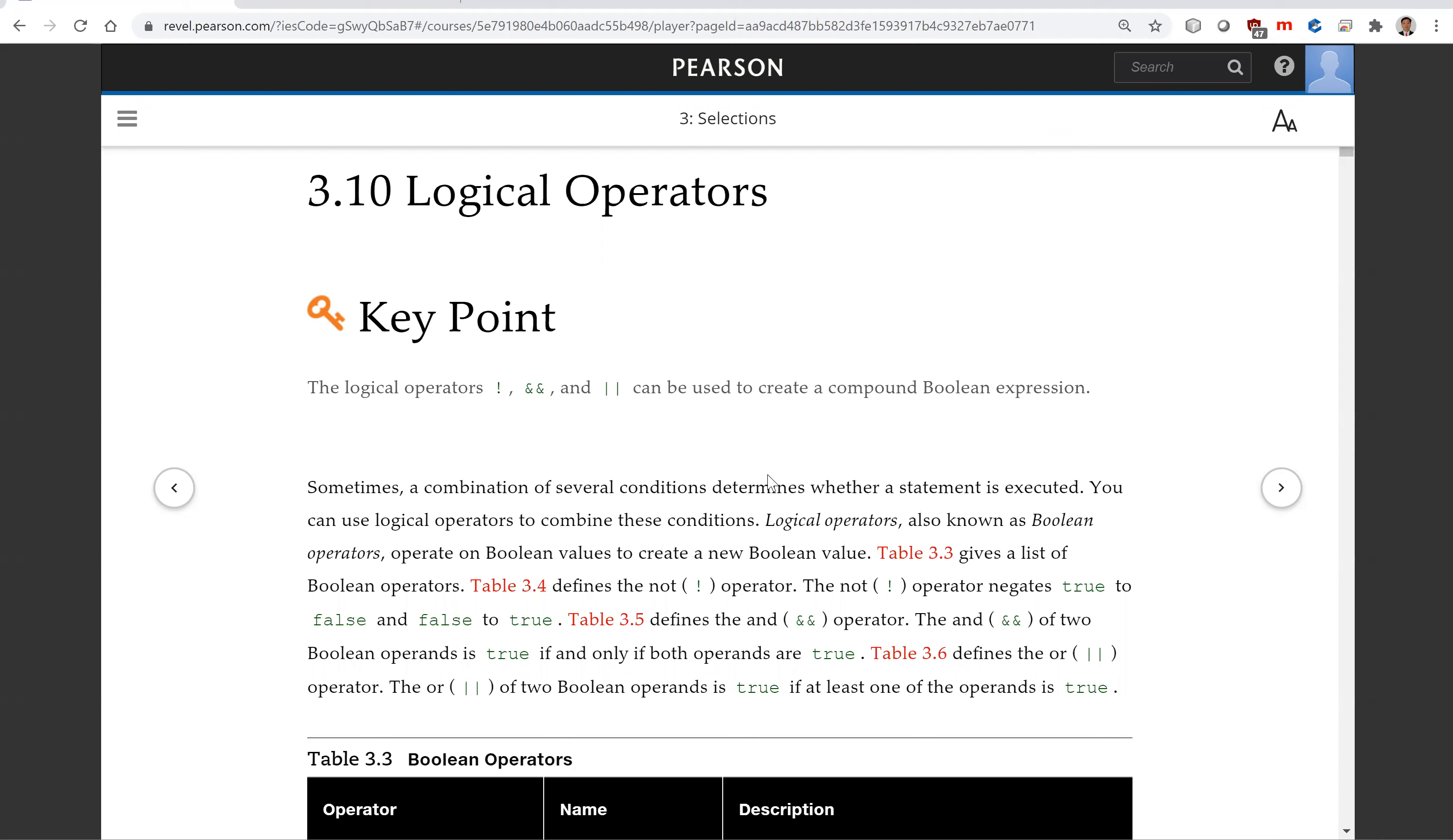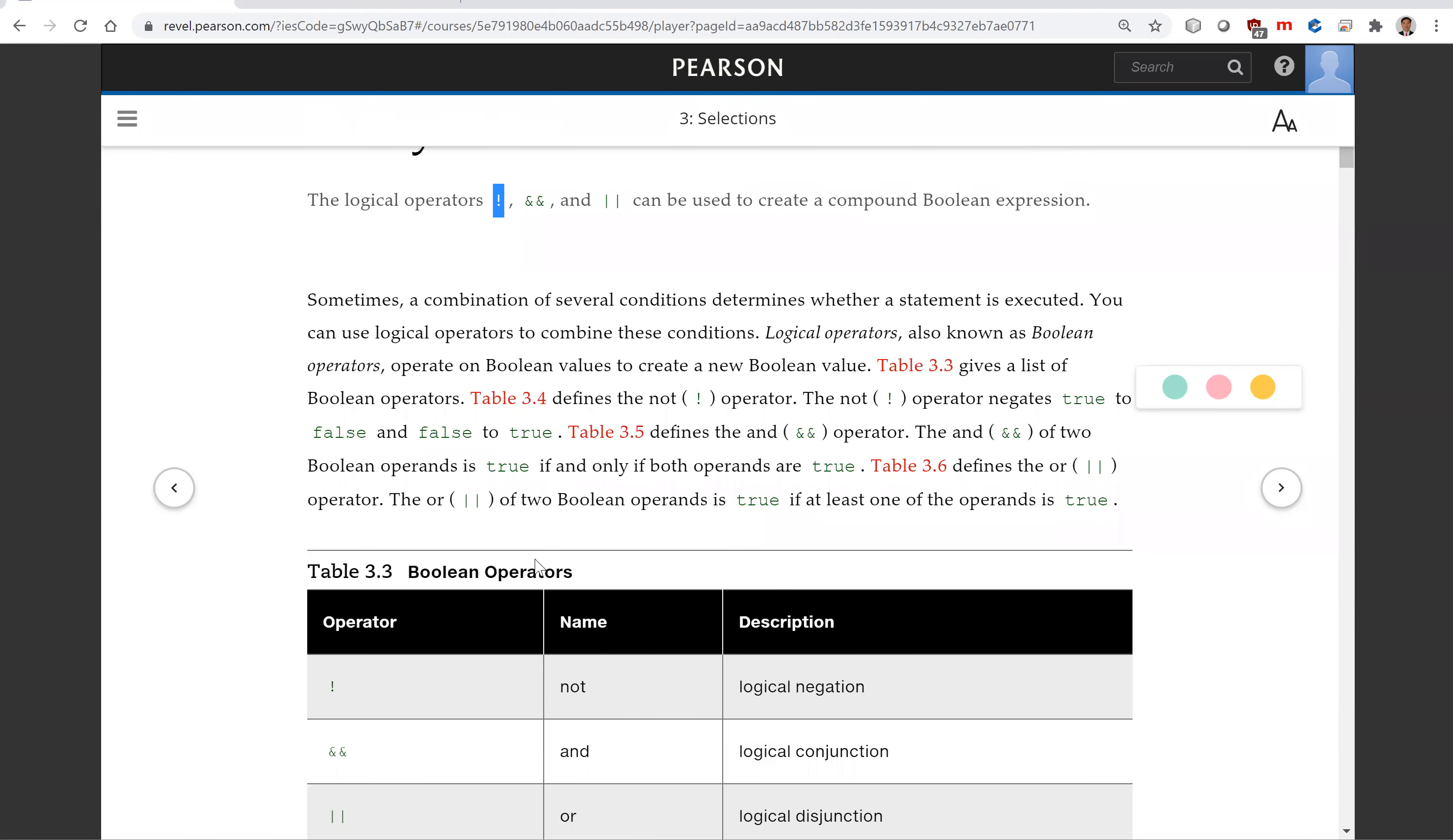Logical operators in C++ are negate and or.